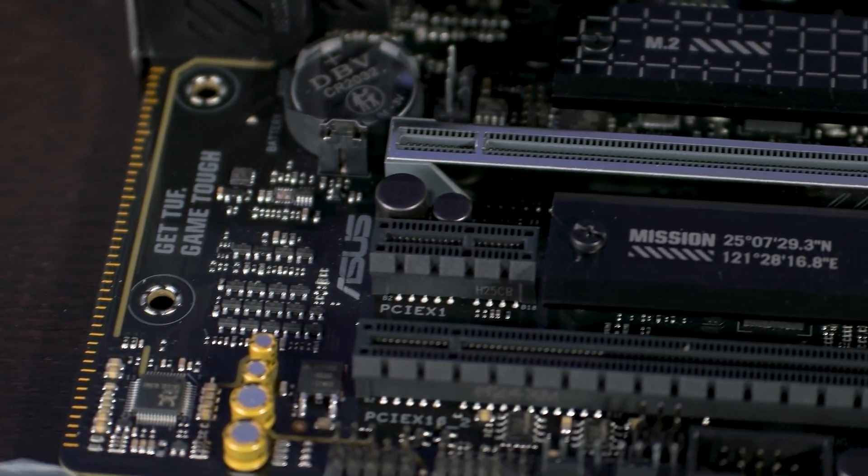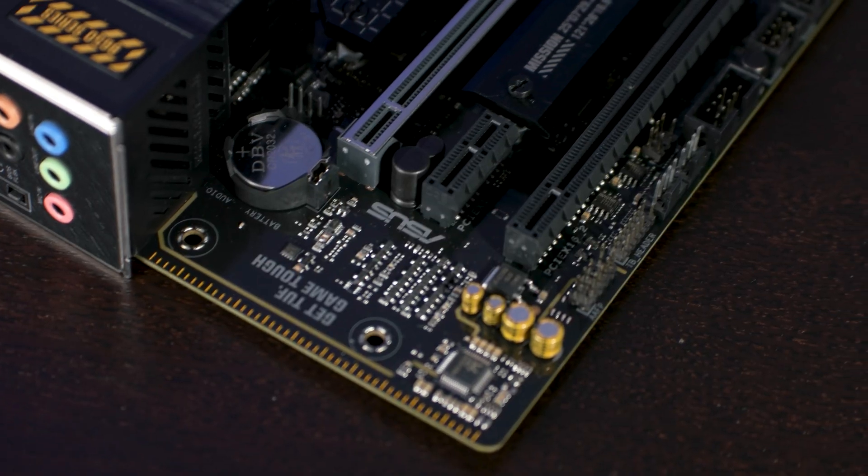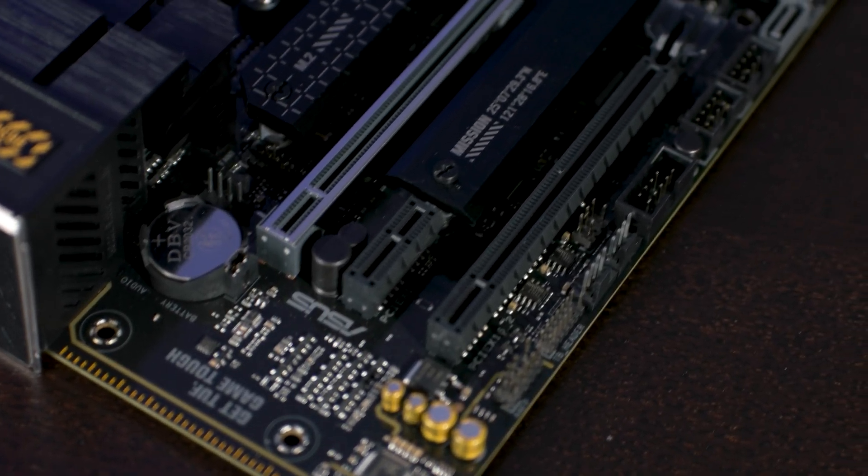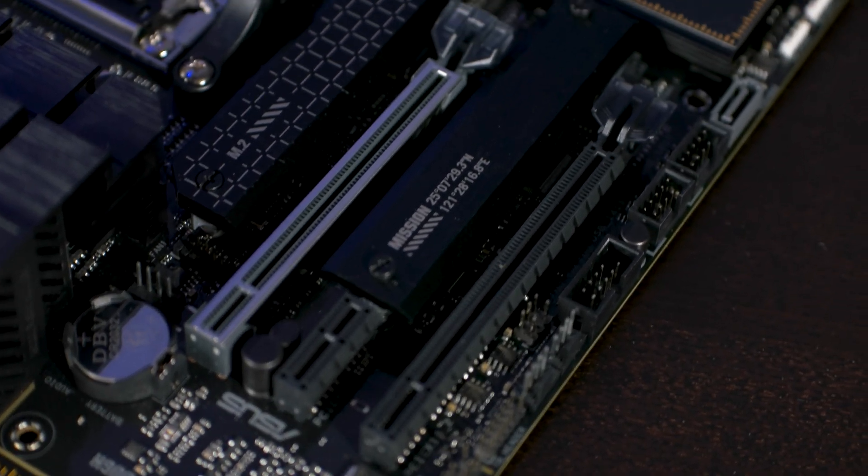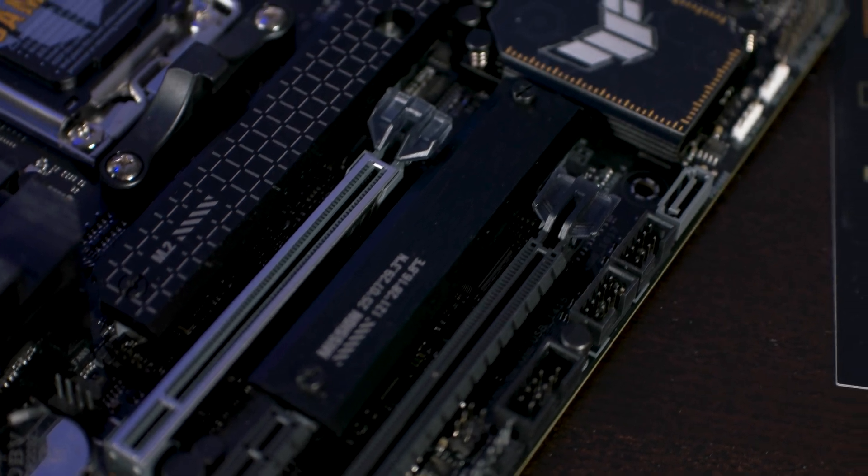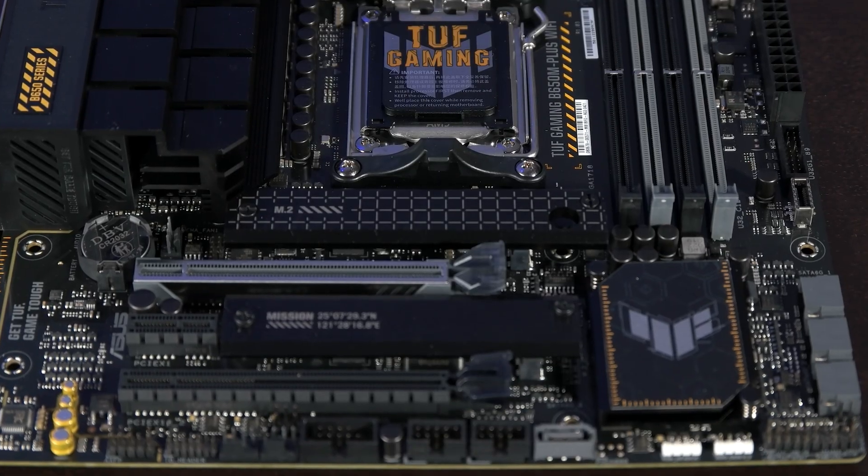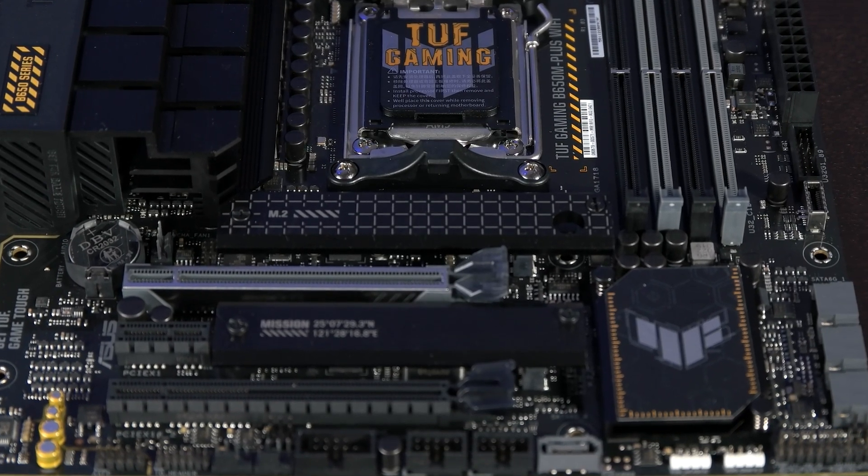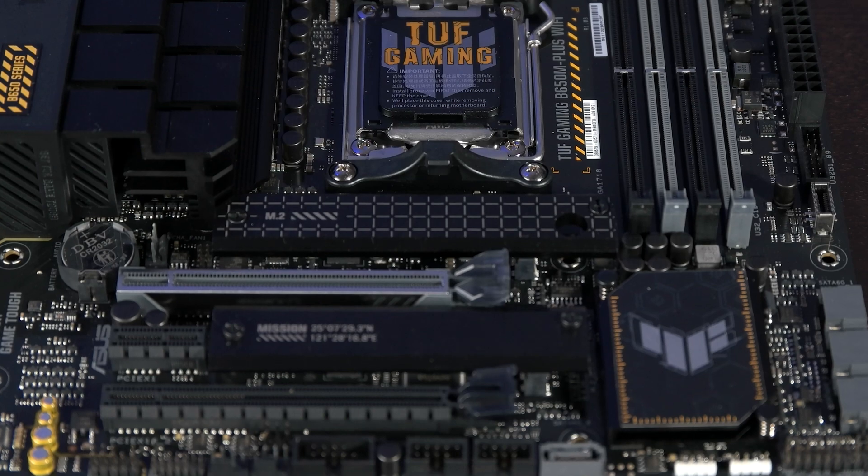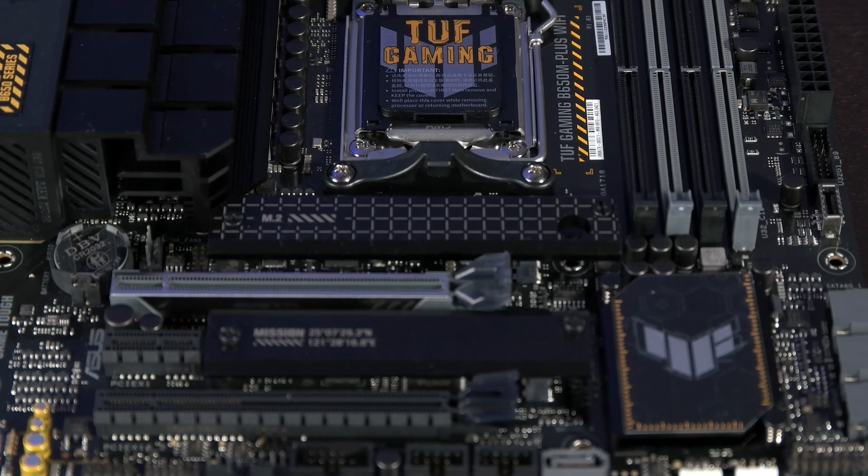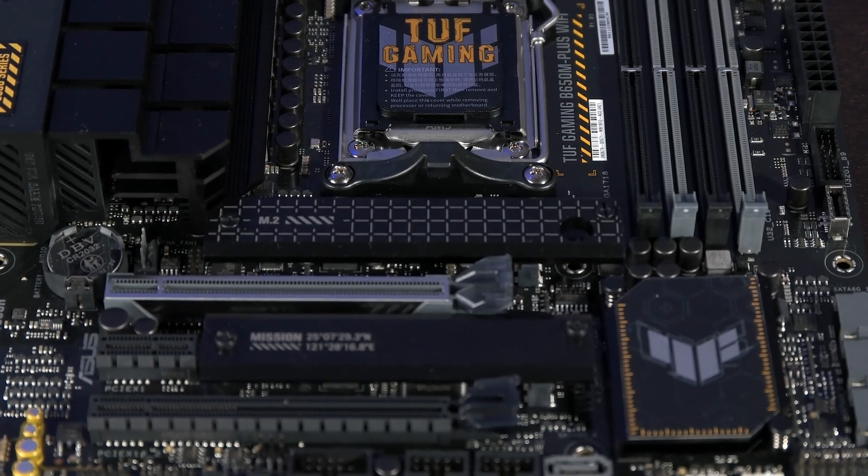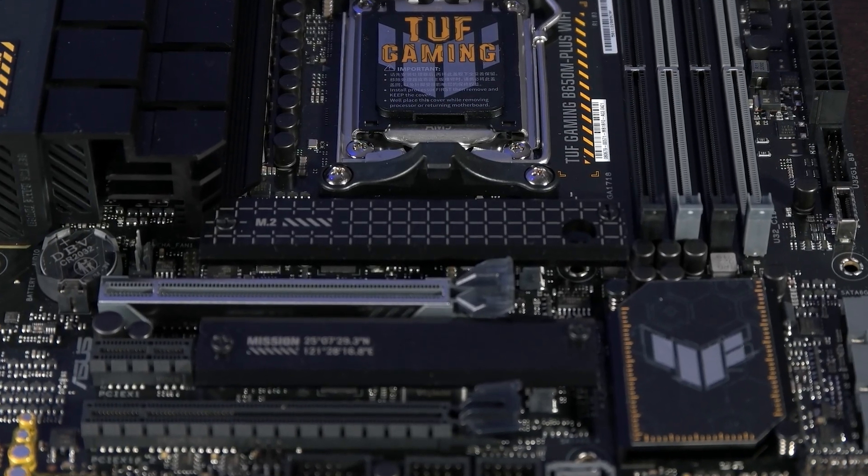In terms of storage, the board has two M.2 slots with support for 42, 60, or 80mm SSDs. The top slot supports up to PCI Express Gen 5 while the bottom slot tops out at Gen 4.